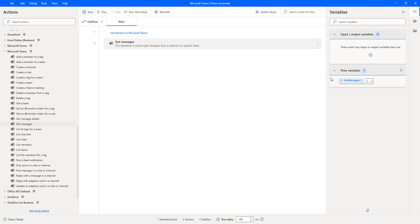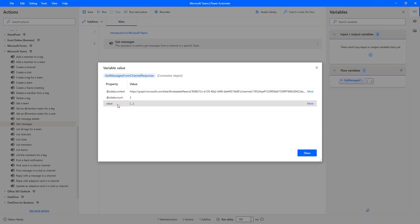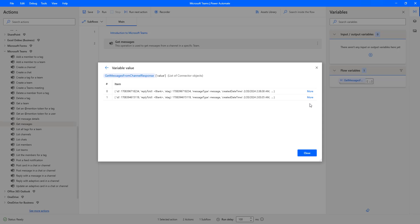The flow has executed successfully. Now, if you see in my flow variable, the output has been stored. Let's double click on that to see the properties for the get messages from channel response. There you can see I'm having OData count as two, and the values you can see over here. There I'm having the messages. The message type for the first one is message, and another one's message type is also message.